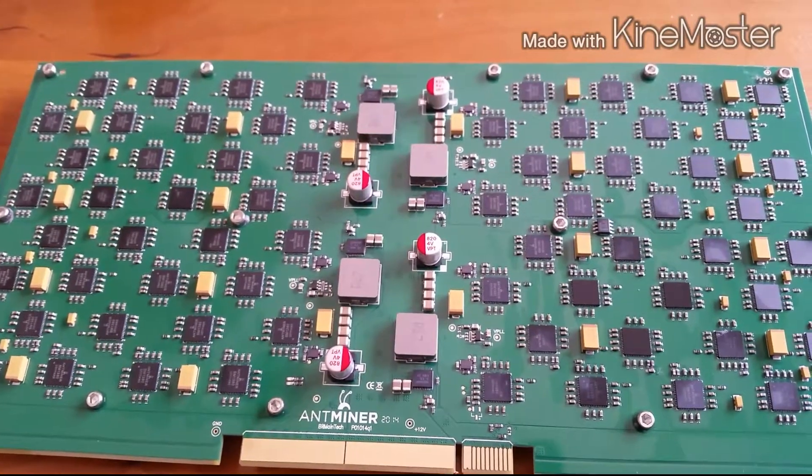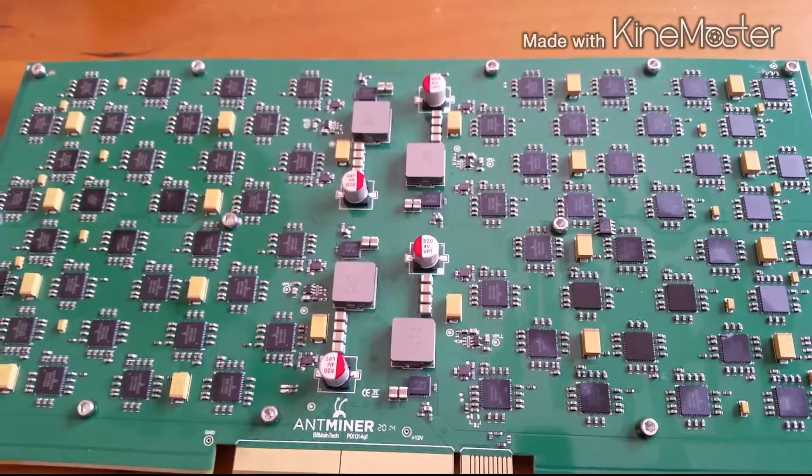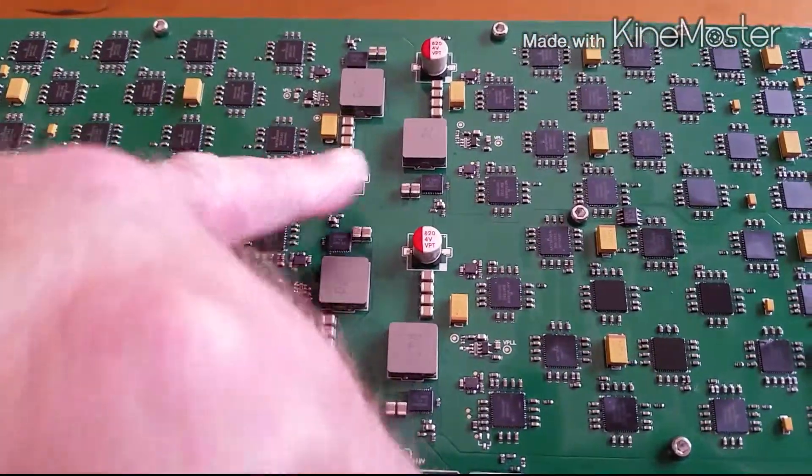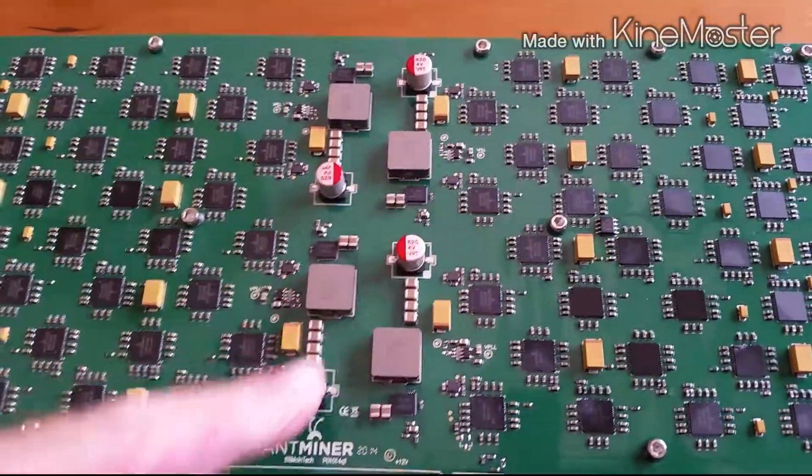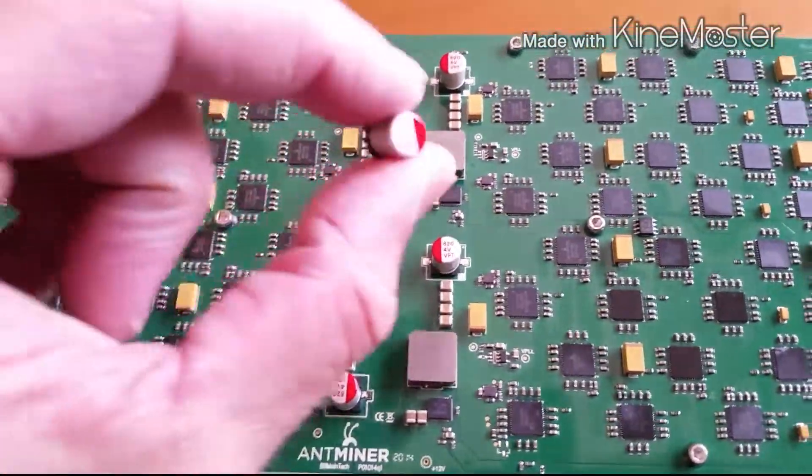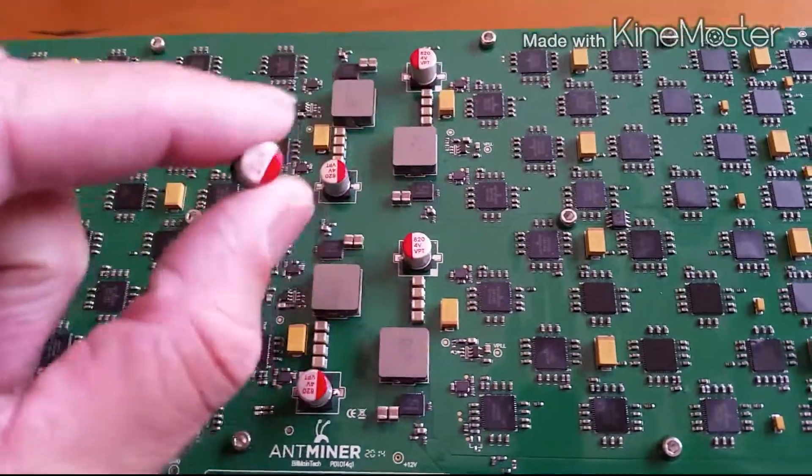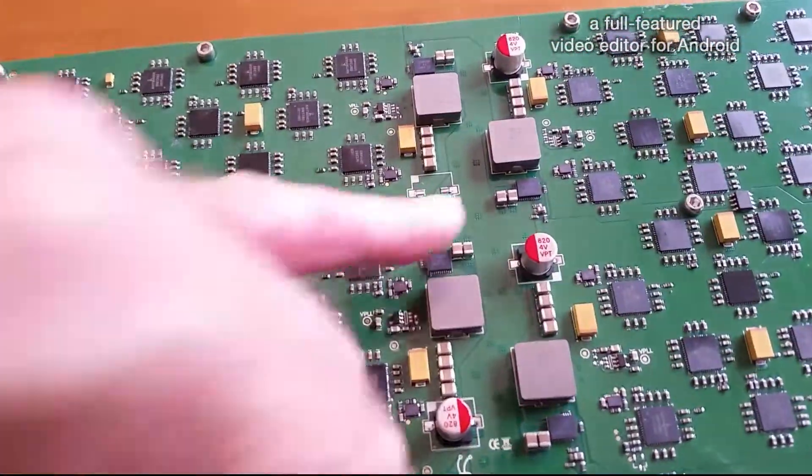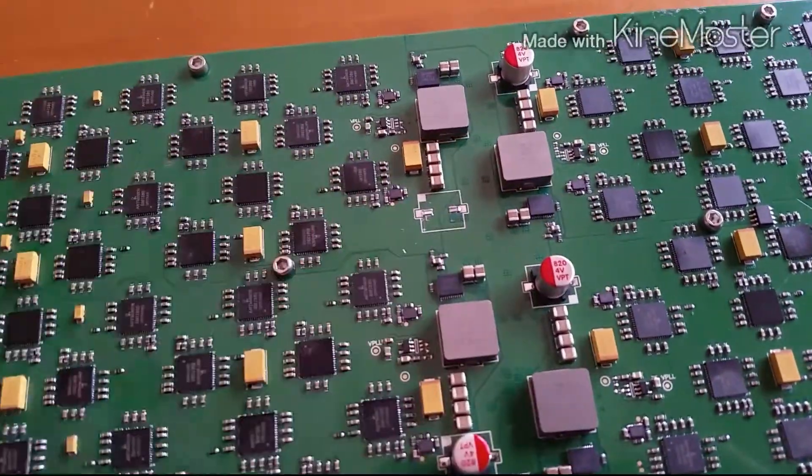I've found that a very common problem is that these capacitors here will often break off during shipping, and I have one here that has broken off of this card right here. See, it goes right there.